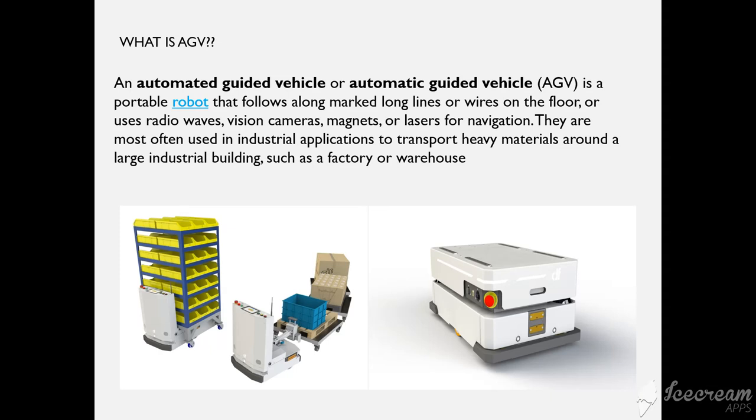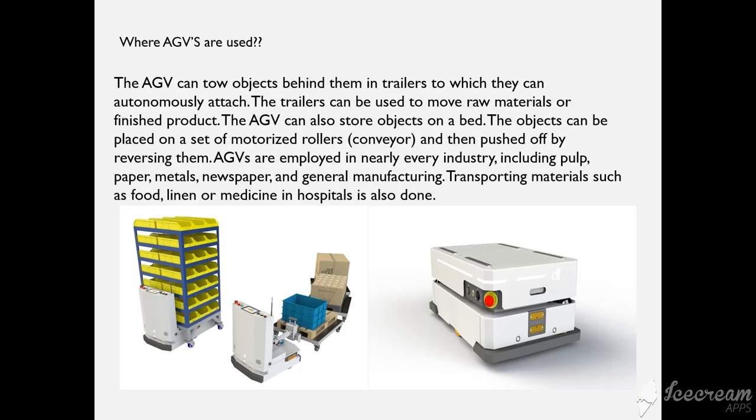In many factories they use forklift for logistics to transport material, but in present generation as technology is getting upgraded, they are going with automatic guided vehicle without any manual interruption. They are used in all type of industries.